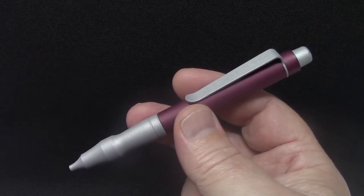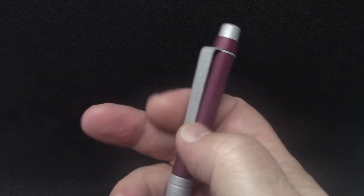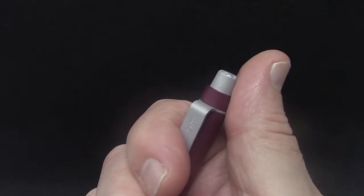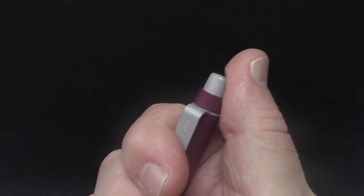To extend the ink refill to the writing position, you press down on the plunger with a twist to the left.